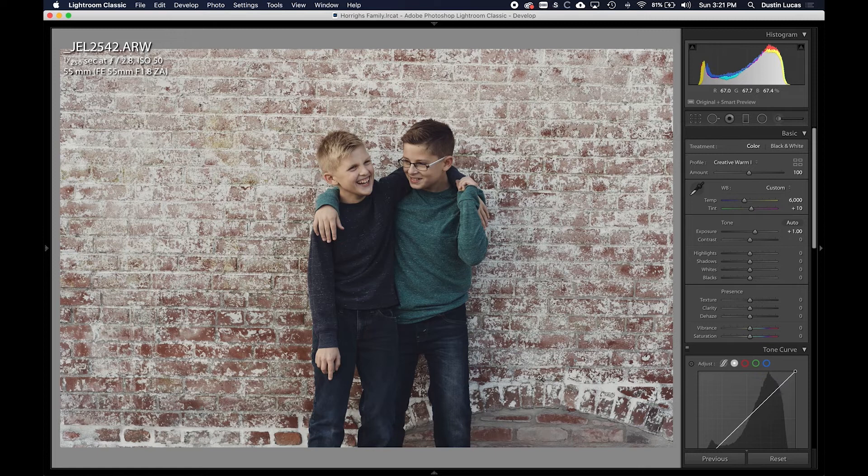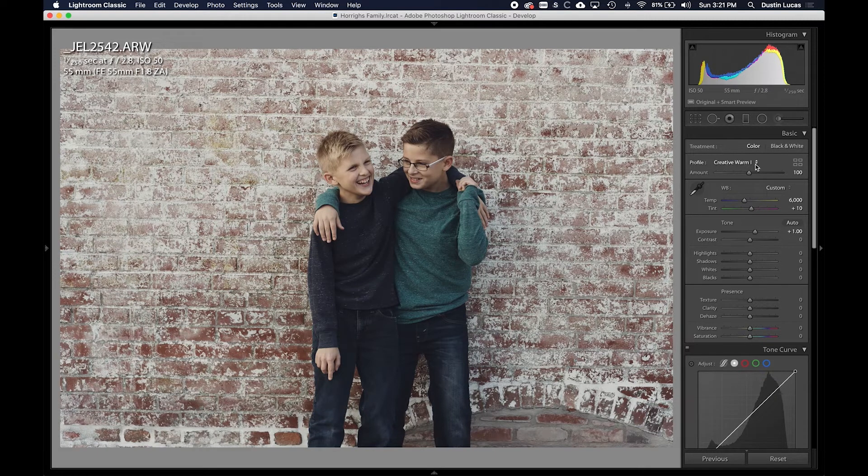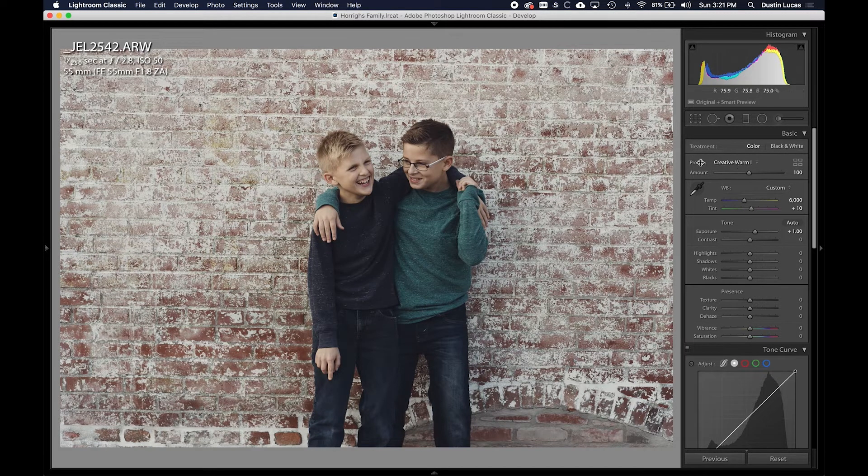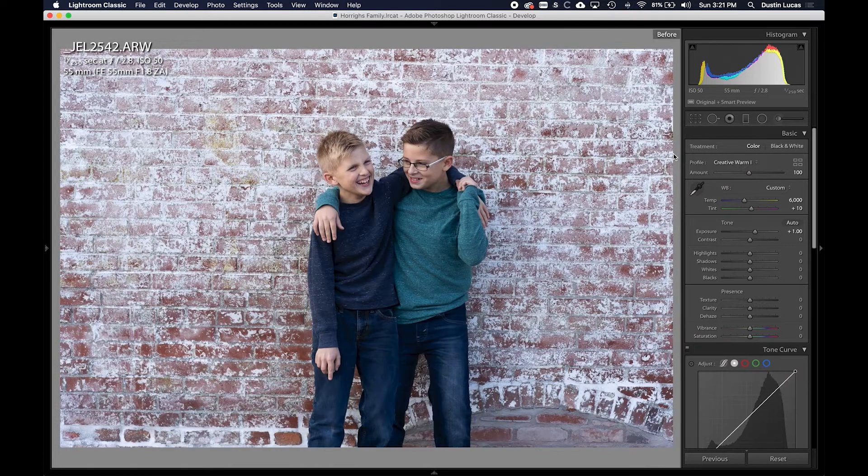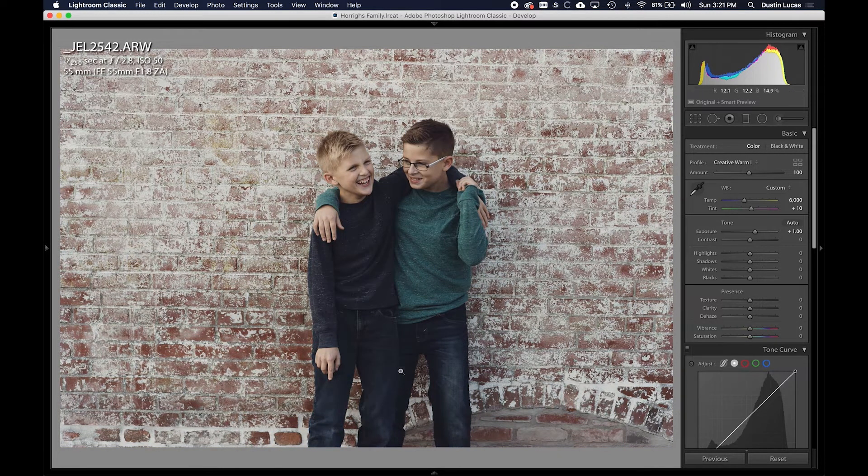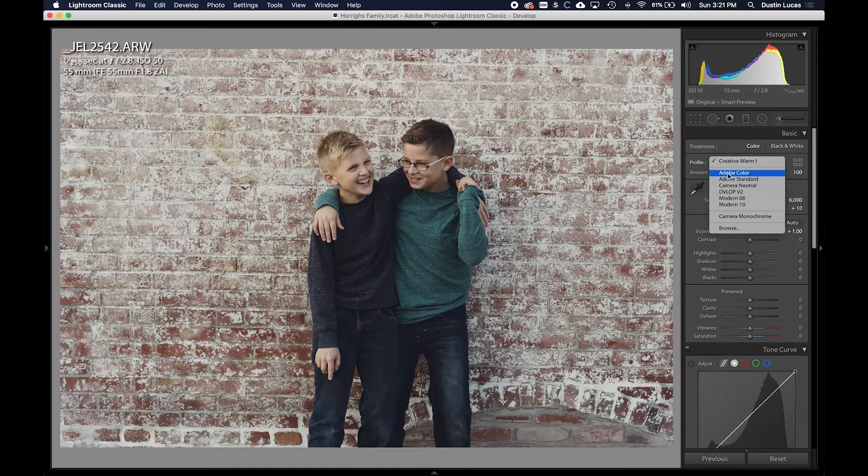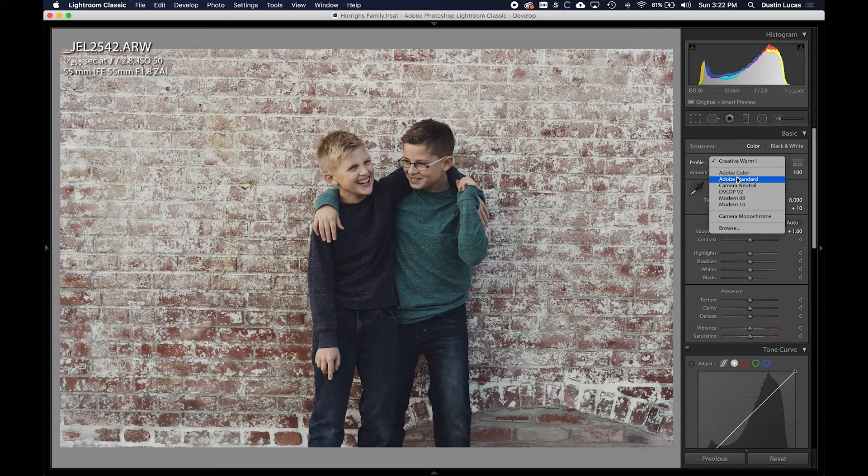In Lightroom, I can create these custom profiles and apply them with one click to take an image from here instantly to this just by applying my own profile.